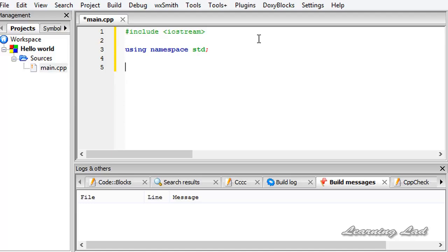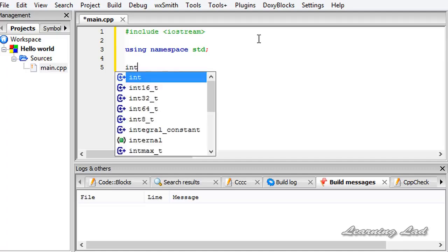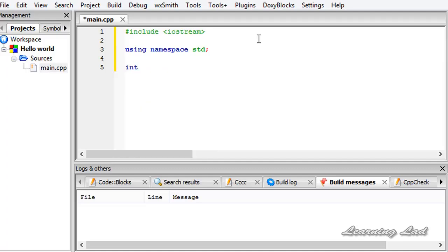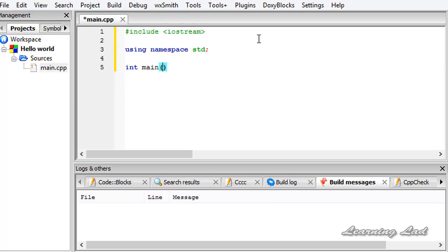To define a function in C++, first we need to specify what value this function is going to return. Here our main function is going to return some integer value. That's why we are going to write int and then the name of the function which is main. Then a pair of parenthesis and in between this parenthesis we need to specify the arguments taken by this main function. But in this case this main function is not going to take any arguments.